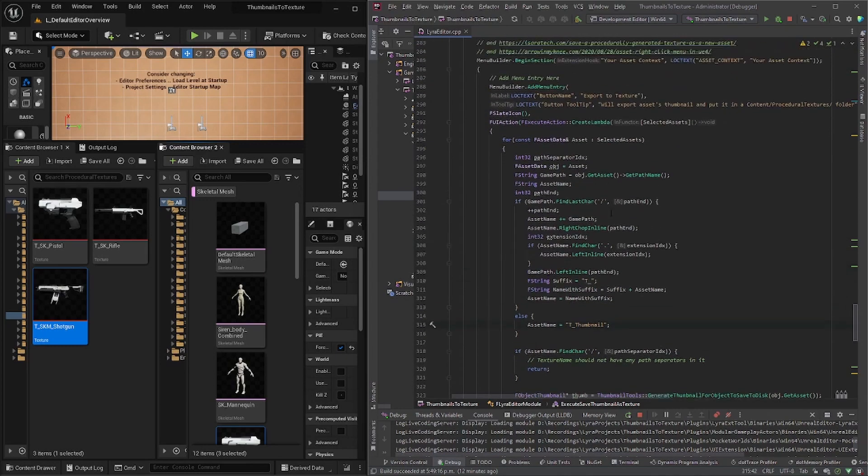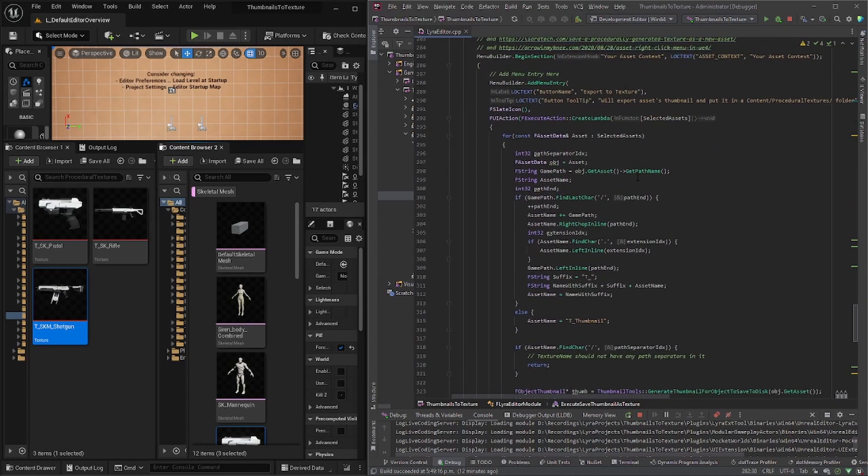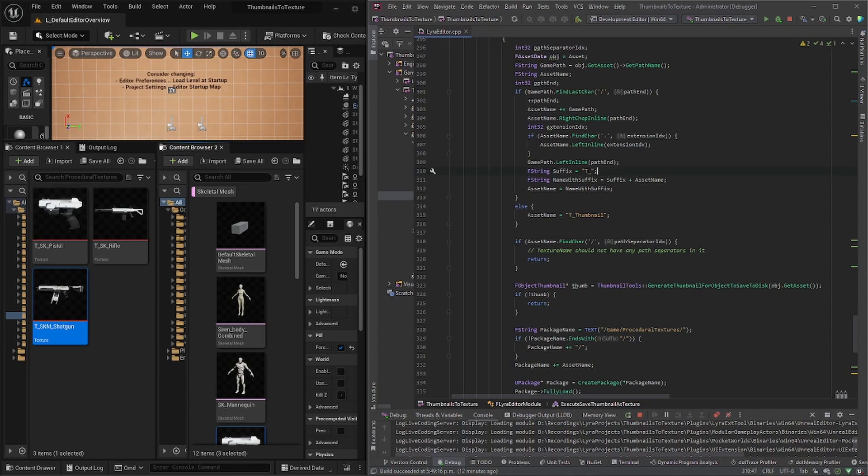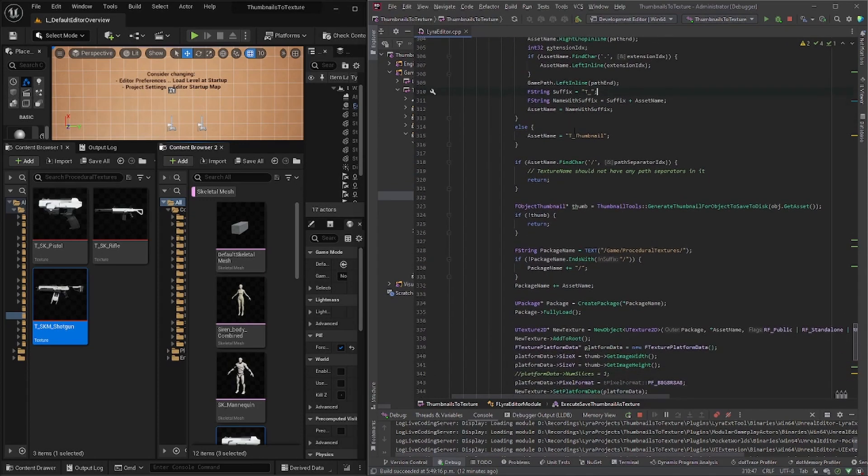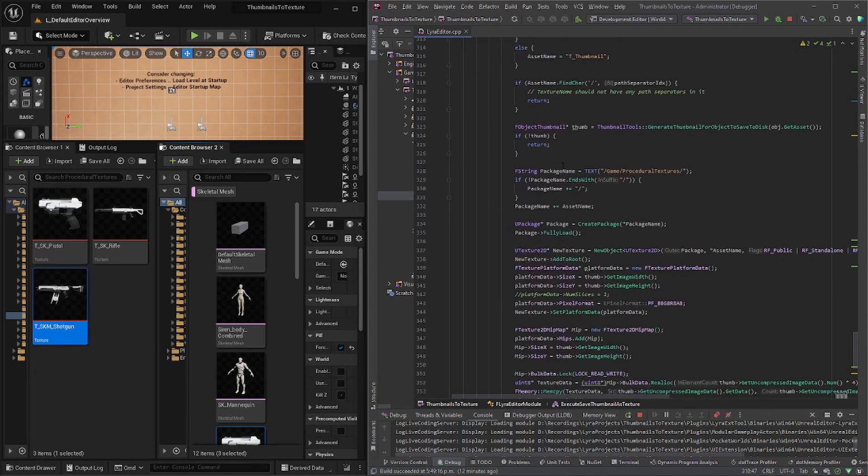My code is a bit different from the code from these web pages. So I just make sure to add the prefix T underscore. So it follows Lyra or unreal's best practices.